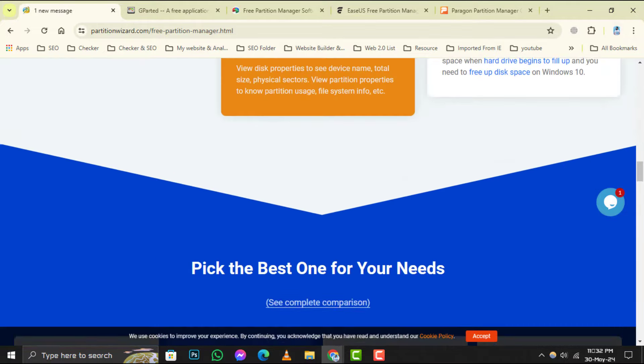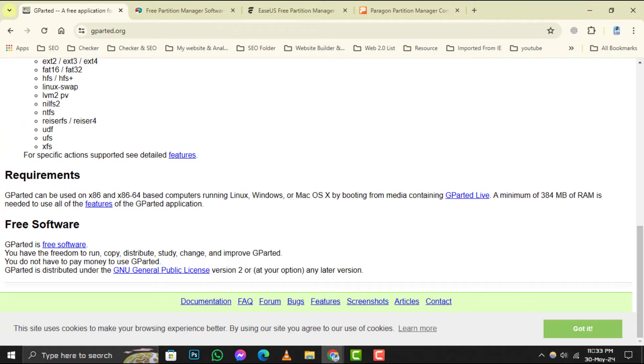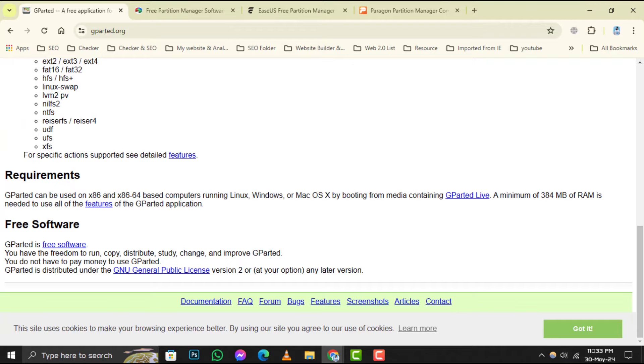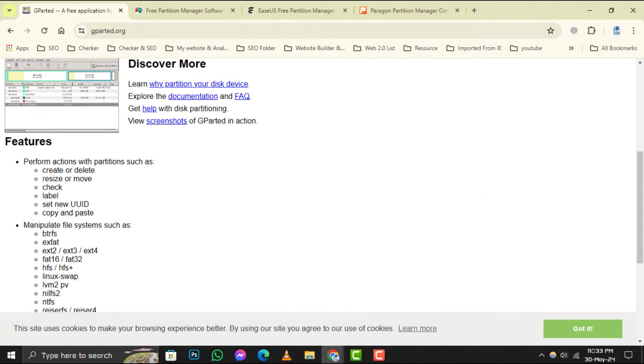Starting off at number 1, we have MiniTool Partition Wizard Free. This user-friendly software allows you to create, delete, resize, and merge partitions with ease. It's a great tool for beginners and advanced users alike.